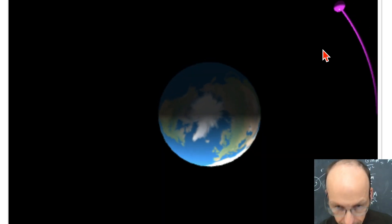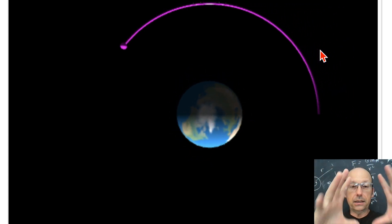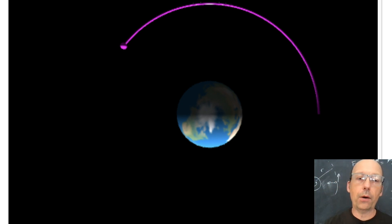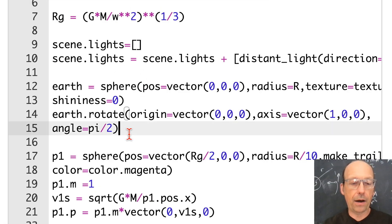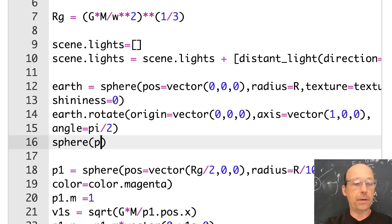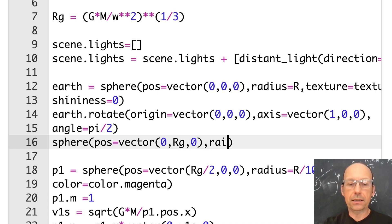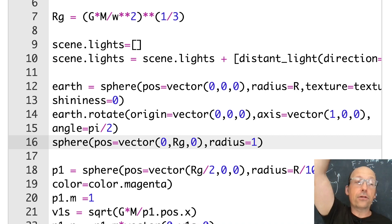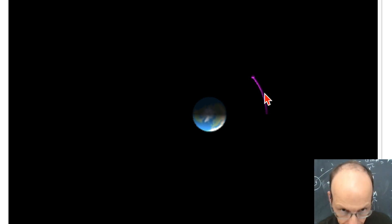It works! One thing you see here — Python zooms out as it needs to. I want it to not zoom, so the trick I always like is to put another object somewhere so it zooms out beforehand. I'll make a sphere with position at vector(0, rg, 0) and radius 1 — you can't see it, it's too small, but Python will zoom out so it can see it. And that looks just awesome. You can see the Earth is rotating.